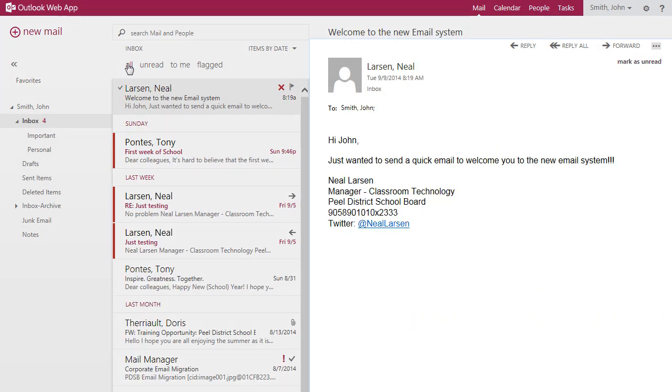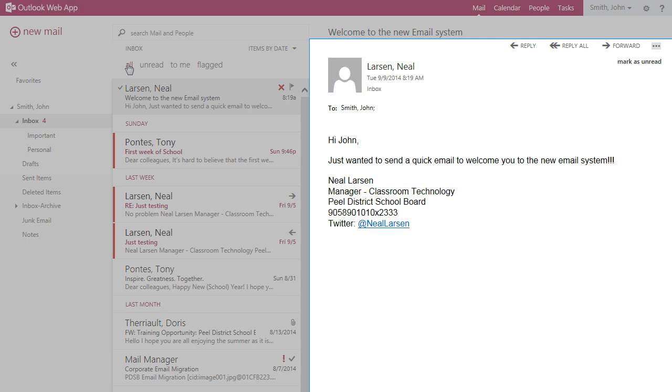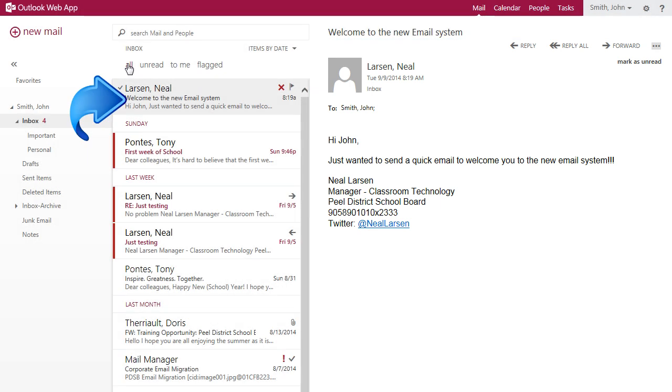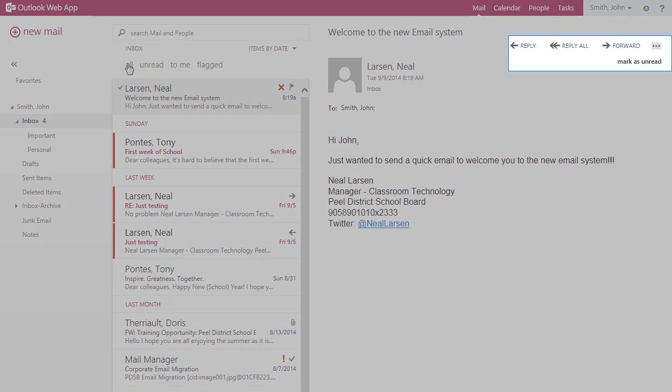The reading pane found on the right always displays the message selected in the message pane. The reading pane gives users quick access to the most common message functions.